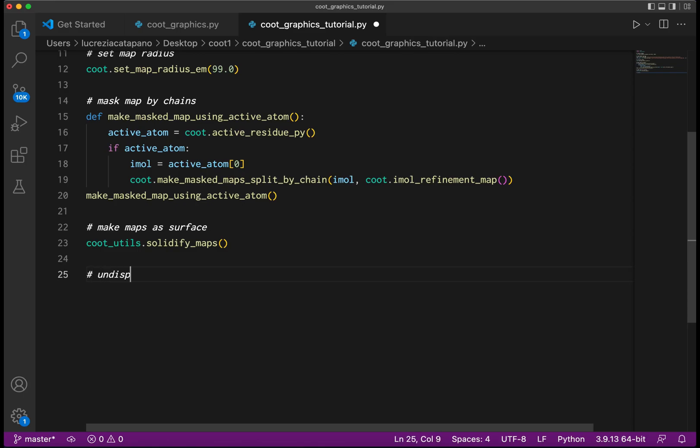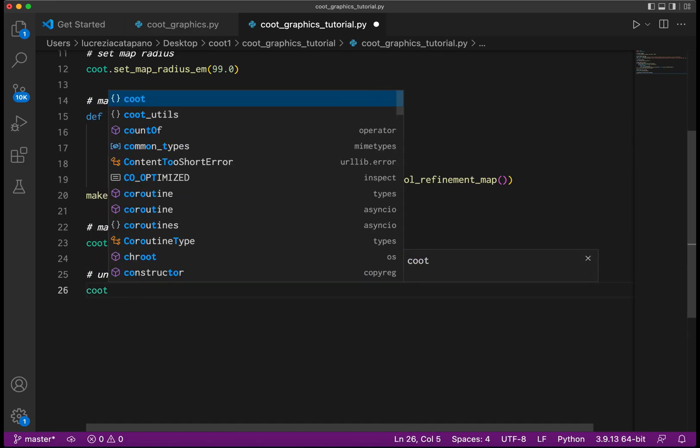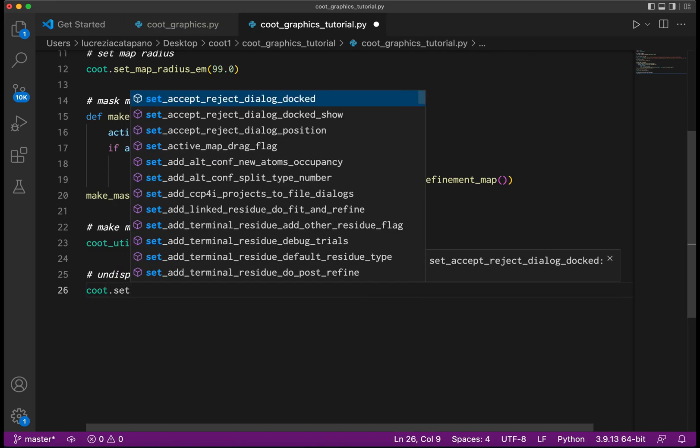Now let's undisplay the original unmasked map by giving the set_map_displayed function an argument of zero, and let's undisplay also the model.